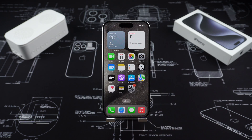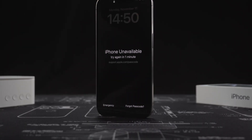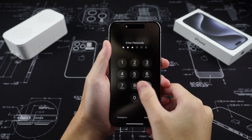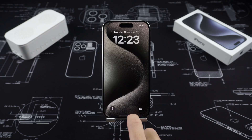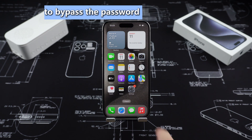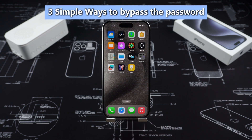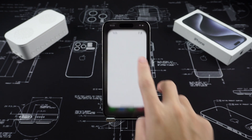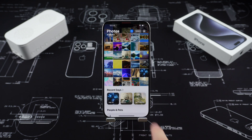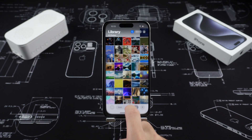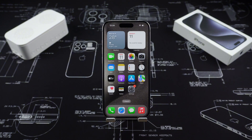Hello everyone, welcome to Tenorshare channel. Have you ever encountered a situation where your iPhone is unavailable because you forgot the password? Today I will teach you three simple ways to bypass the password and unlock your iPhone without iTunes. Whether you forgot the password or want to reset the password, the methods in the video can solve everything.